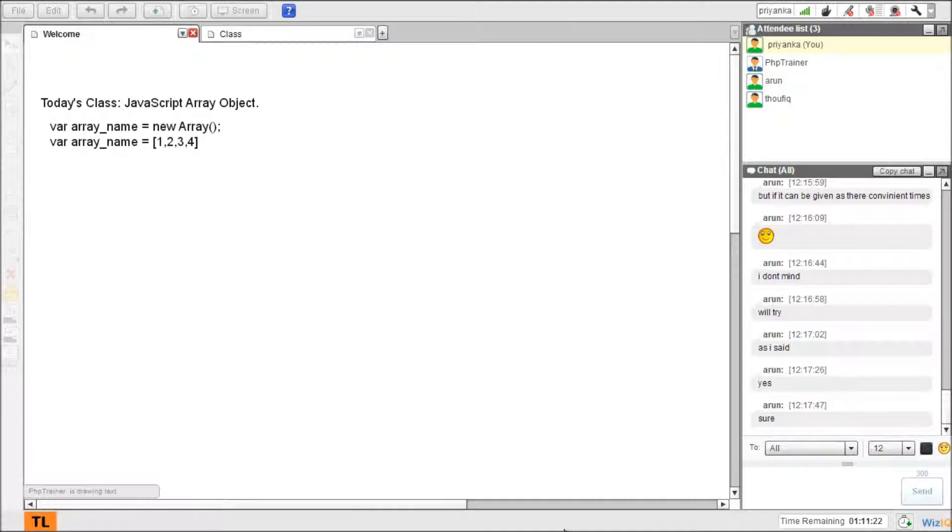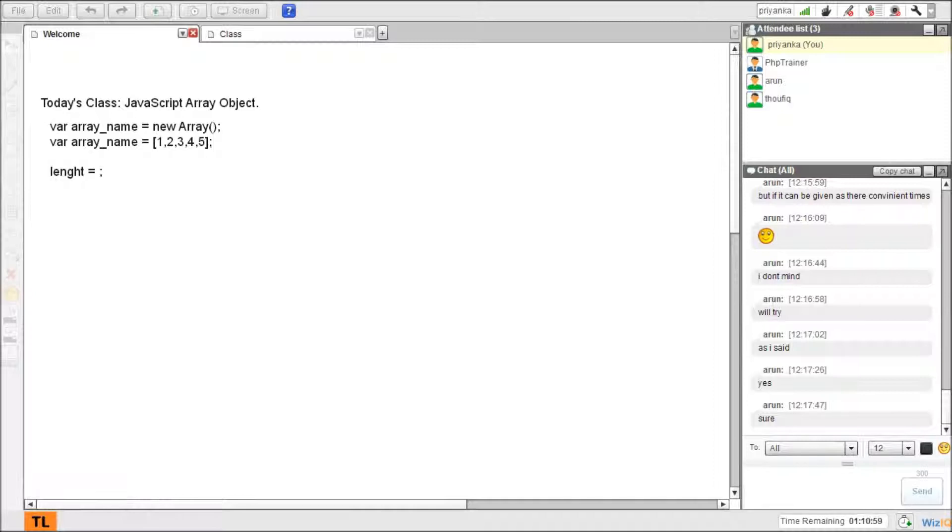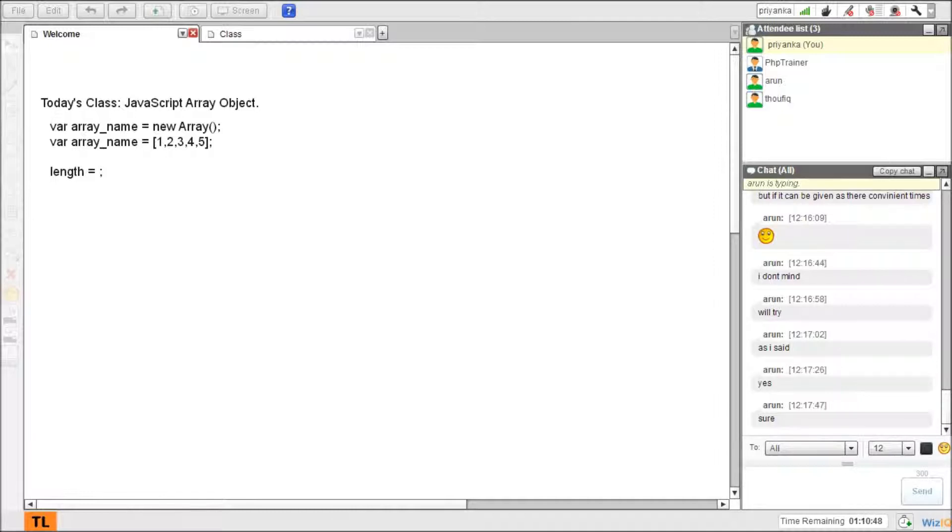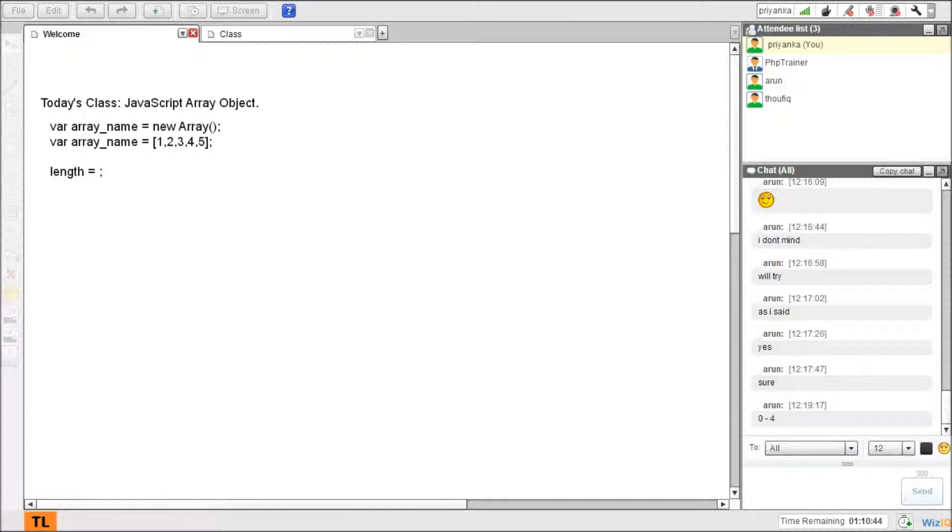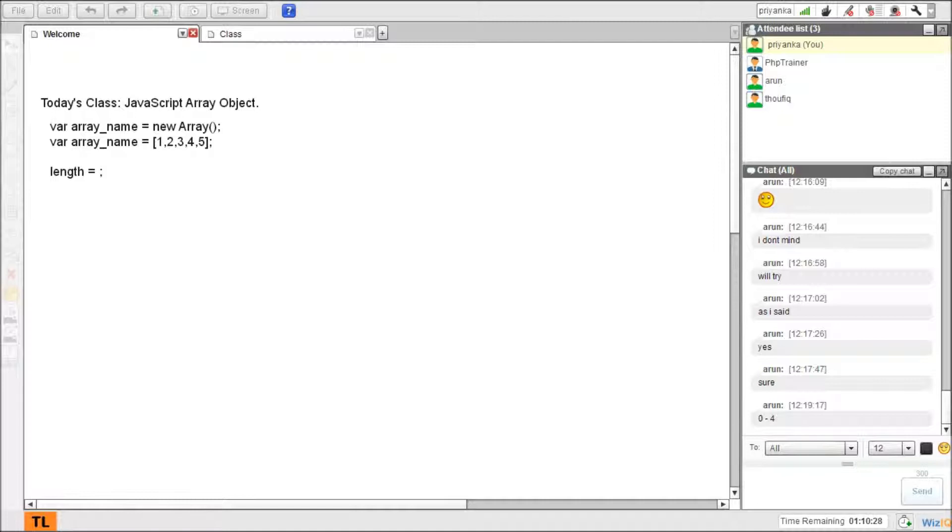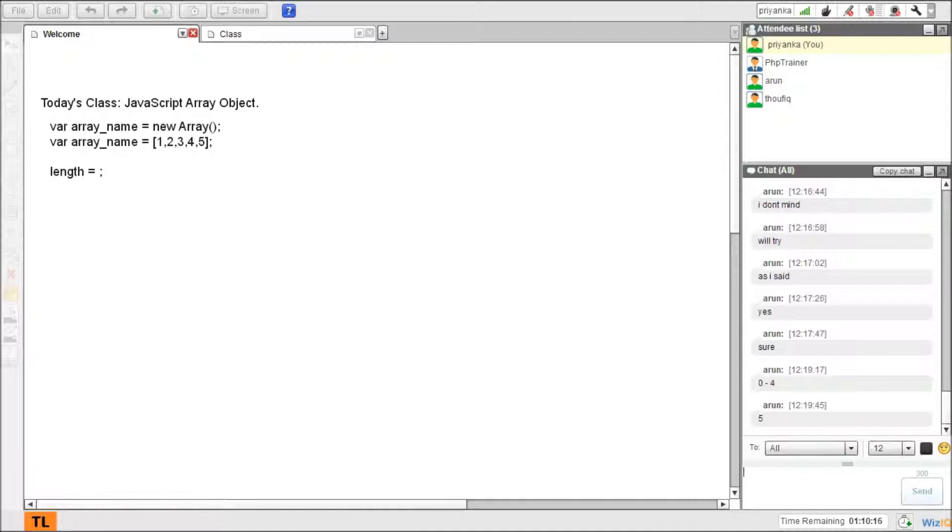By looking at this, I can say what is the length of the array. Yes, what is the length of the array by looking at the above array? Yes, 0 to 4. Length is not variable, right? Length is always fixed. Index starts from 0 and the length is 5. There are five elements in the array, so the length is 5. Exactly right, that's what I'm looking for.